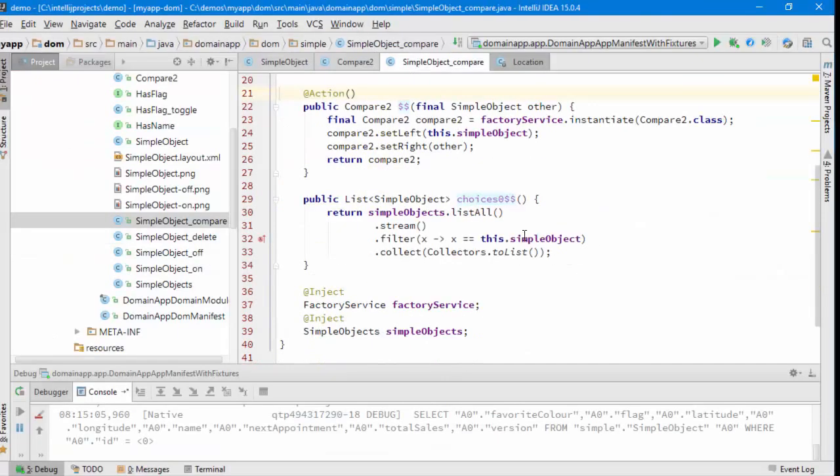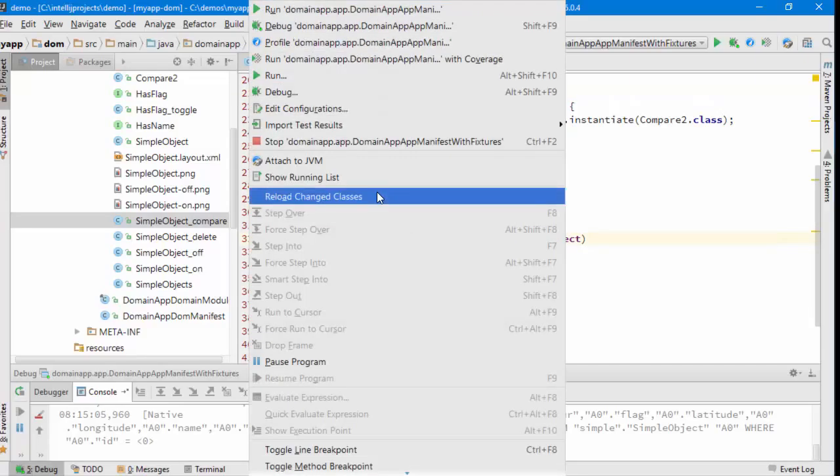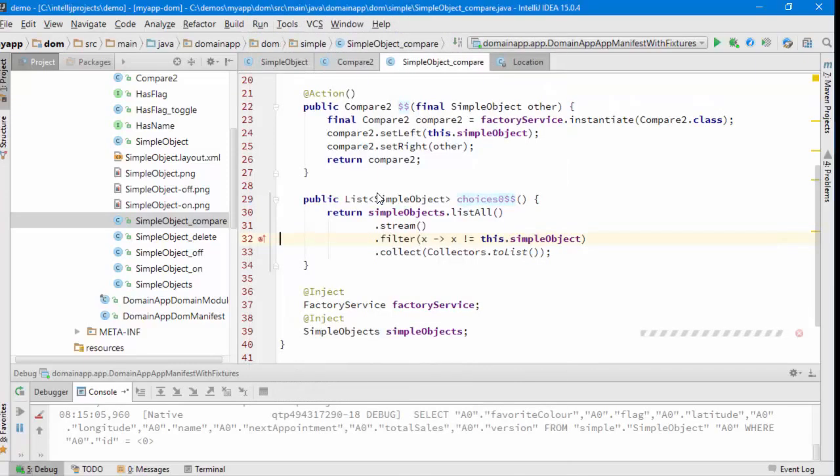Let's double check that. Yeah, silly mistake. Should be not equal to. Let's just reload changed classes.